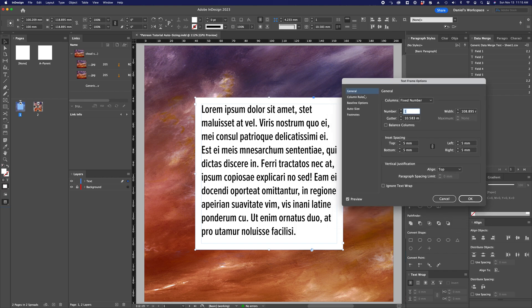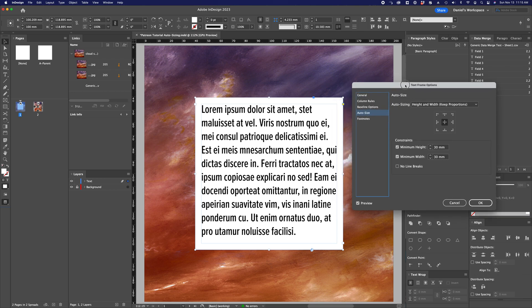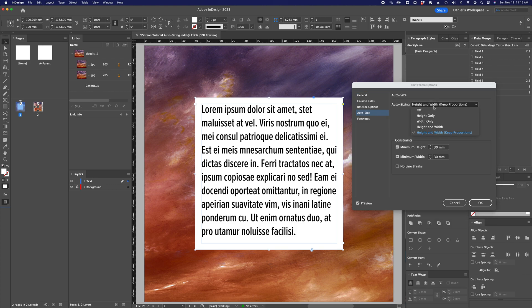There's a bunch of stuff here that you can mess around with, but for now, let's focus on autosizing. You can see that on this text field, I have autosizing turned on with height and width and keep proportions. There's a number of other options here. I'll talk about those in a moment.